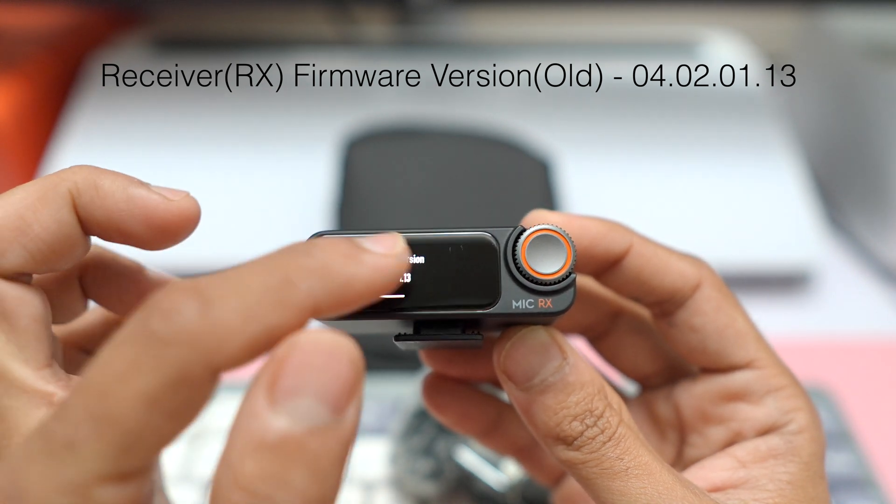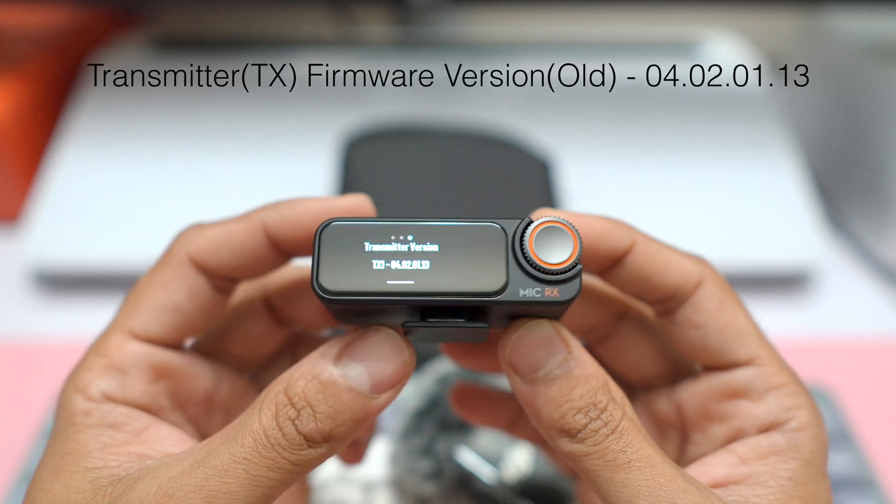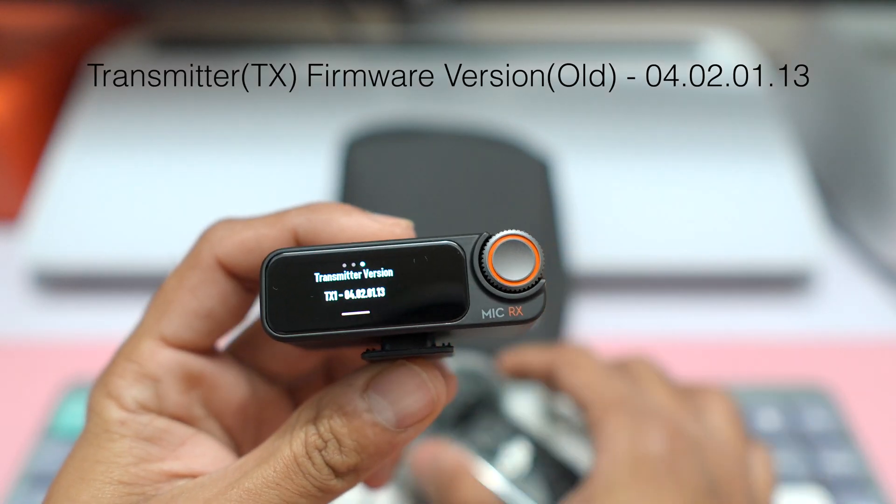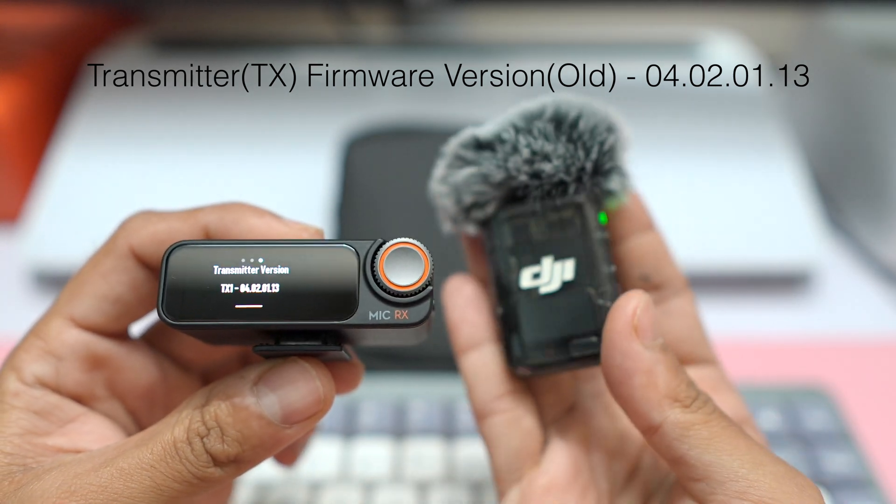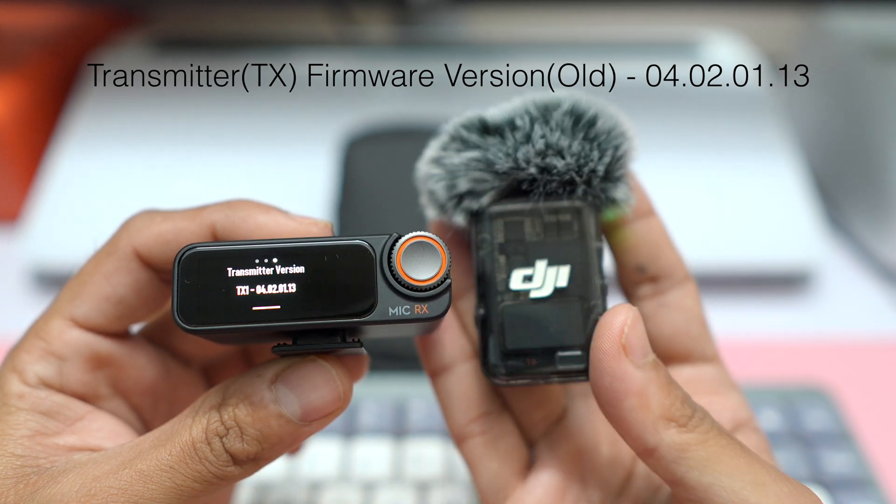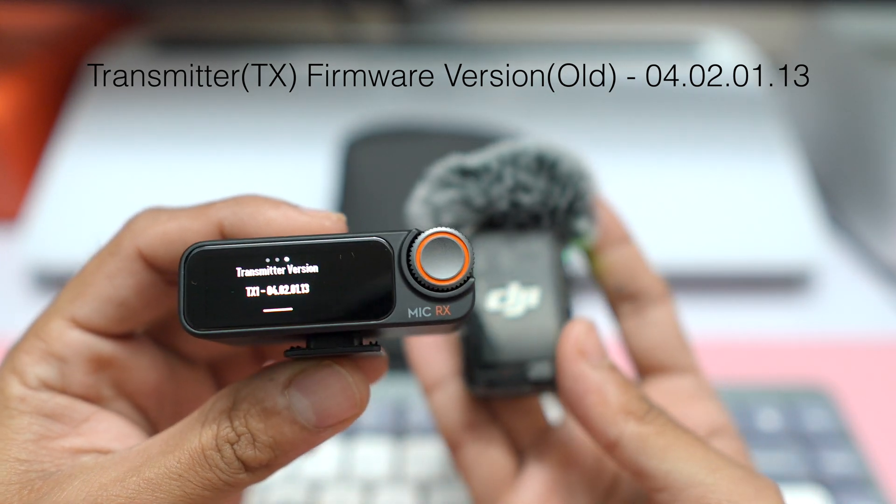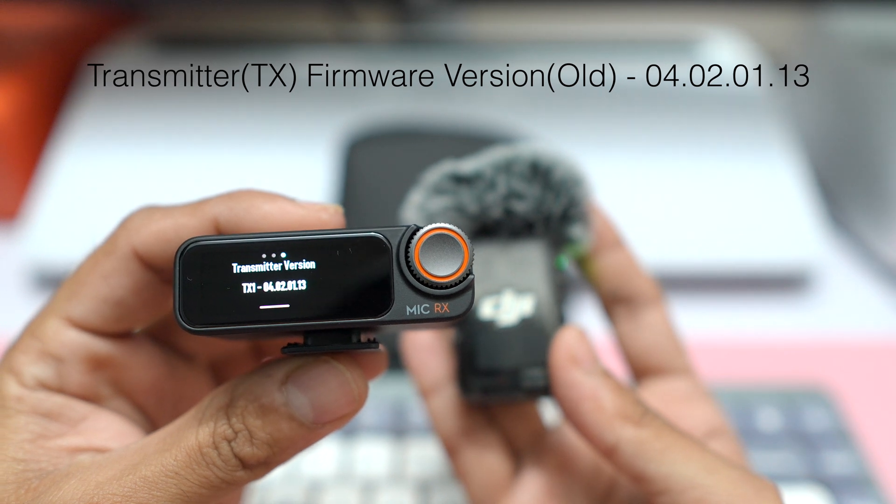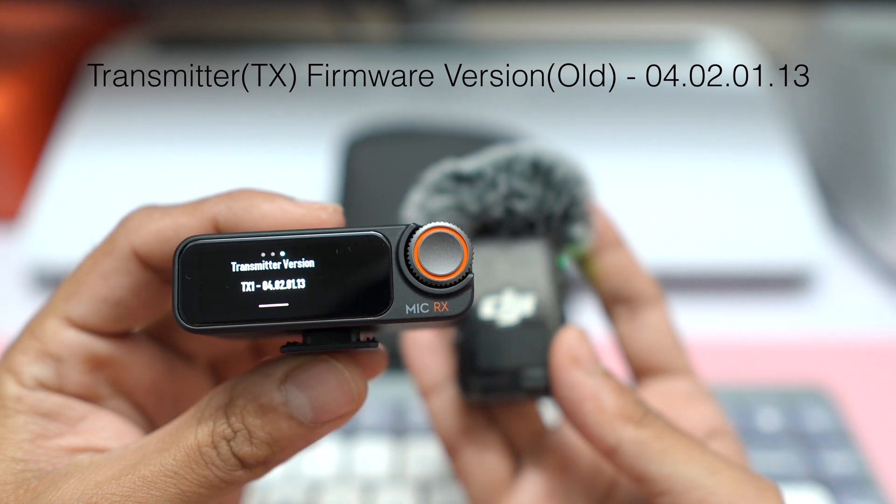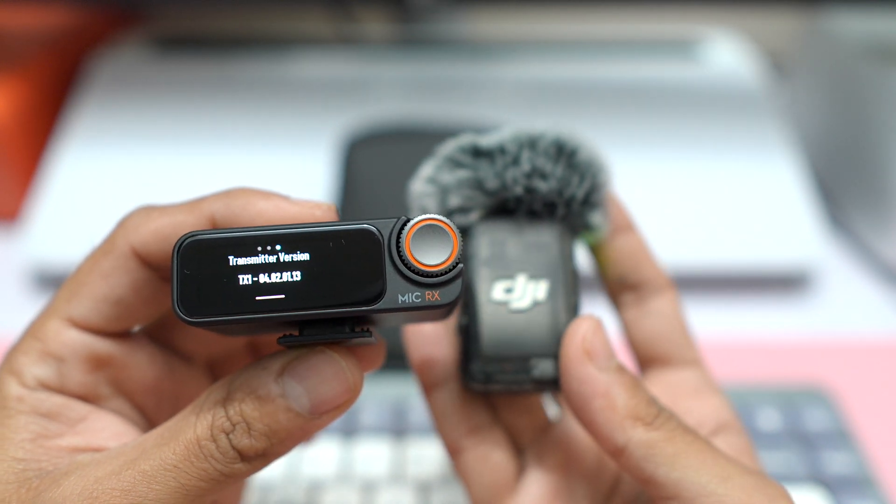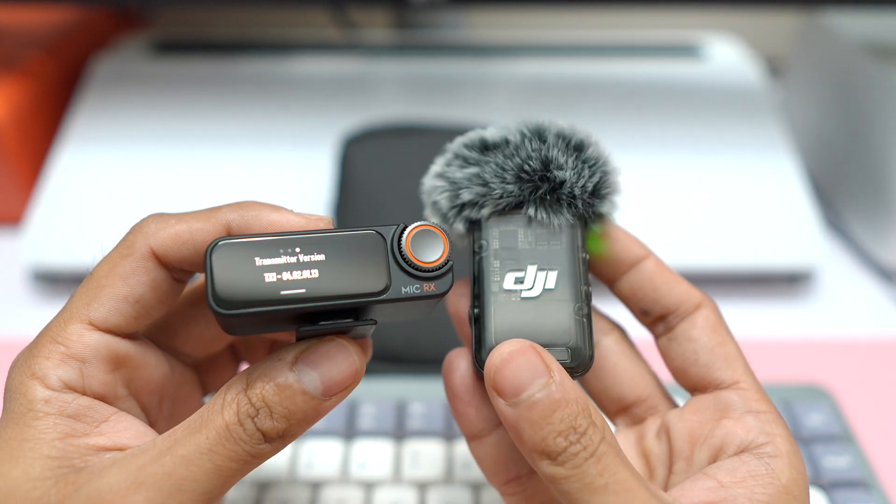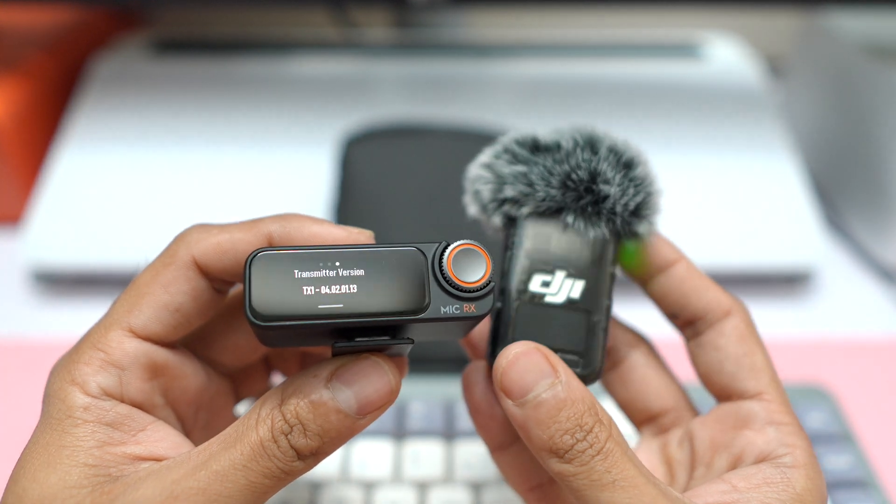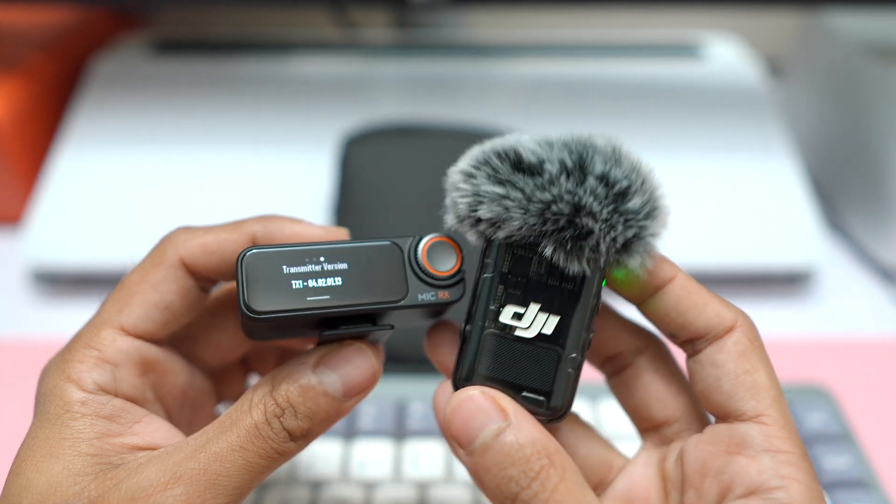And for the transmitter, that is the actual microphone, this is the version. I'm talking about this transmitter over here. The version is 4.02.01.13. Okay, so we have a newer version for both the receiver and the transmitter.